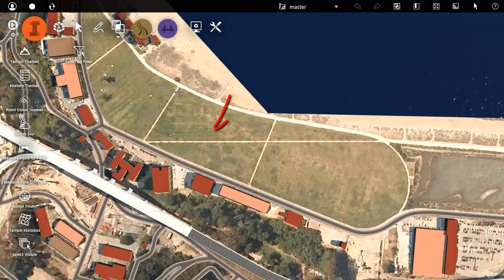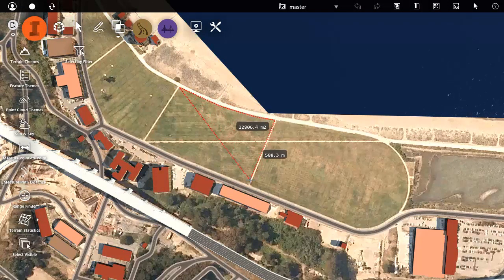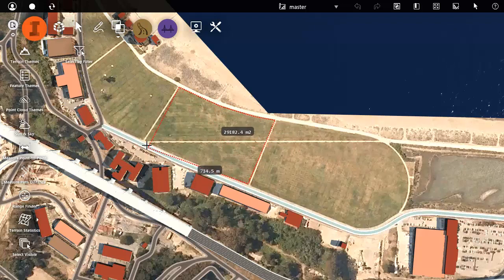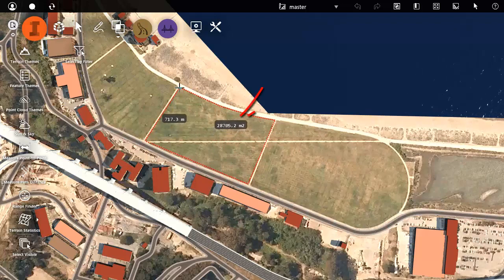Now let's say that you want to measure the area of this part of the field. You can do this with the Terrain Statistics tool. The result is displayed as total line length plus the 2D area.